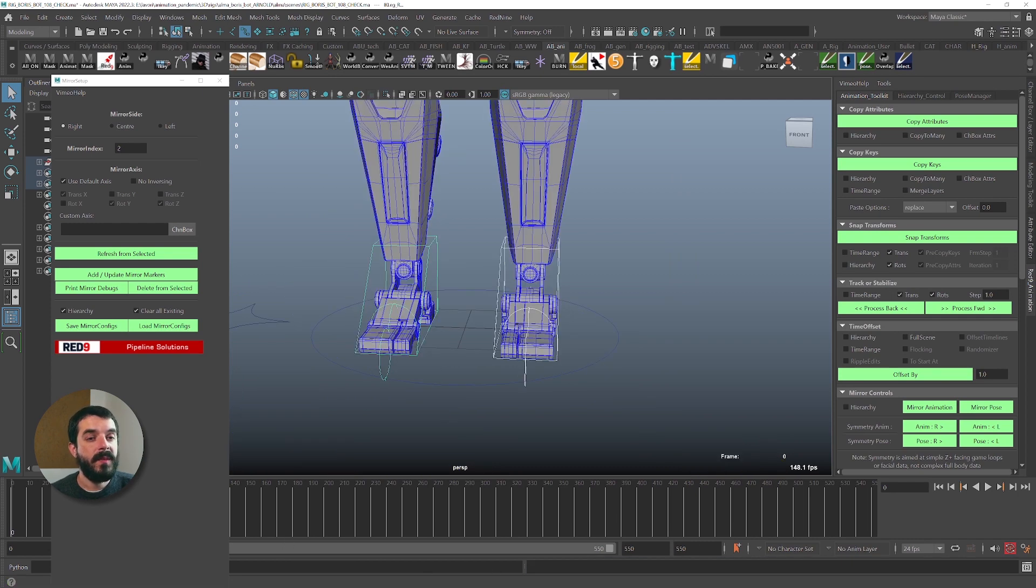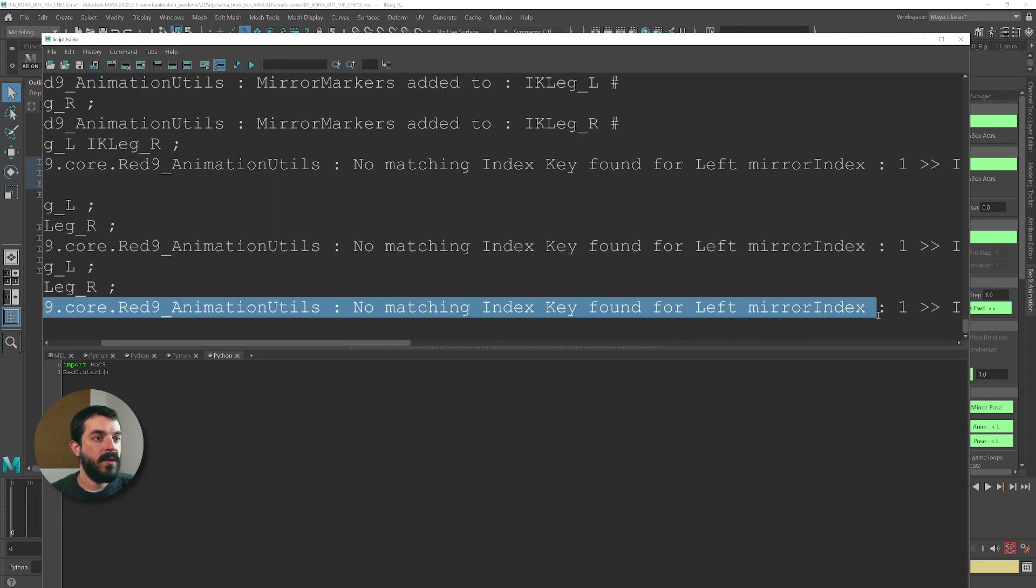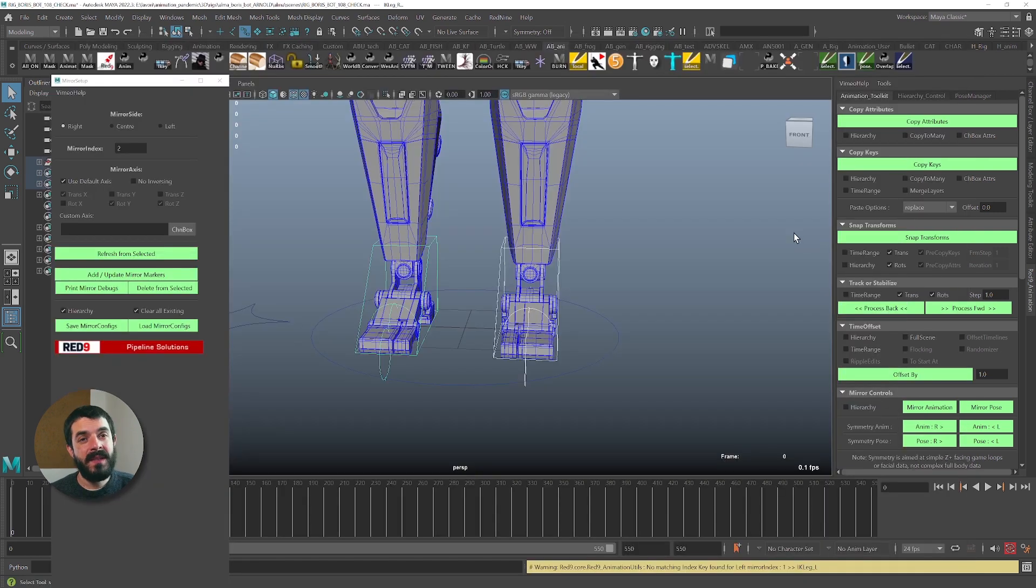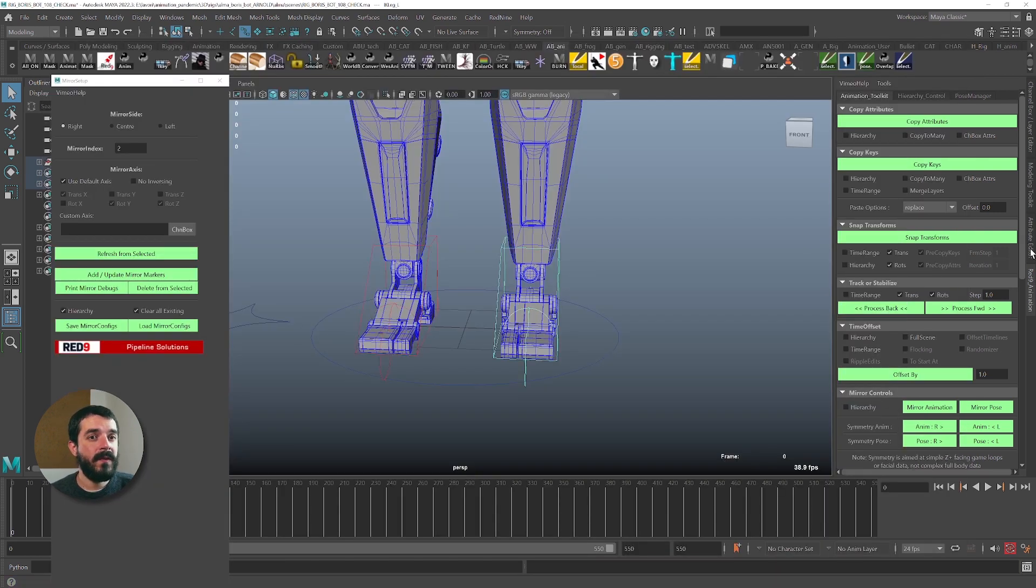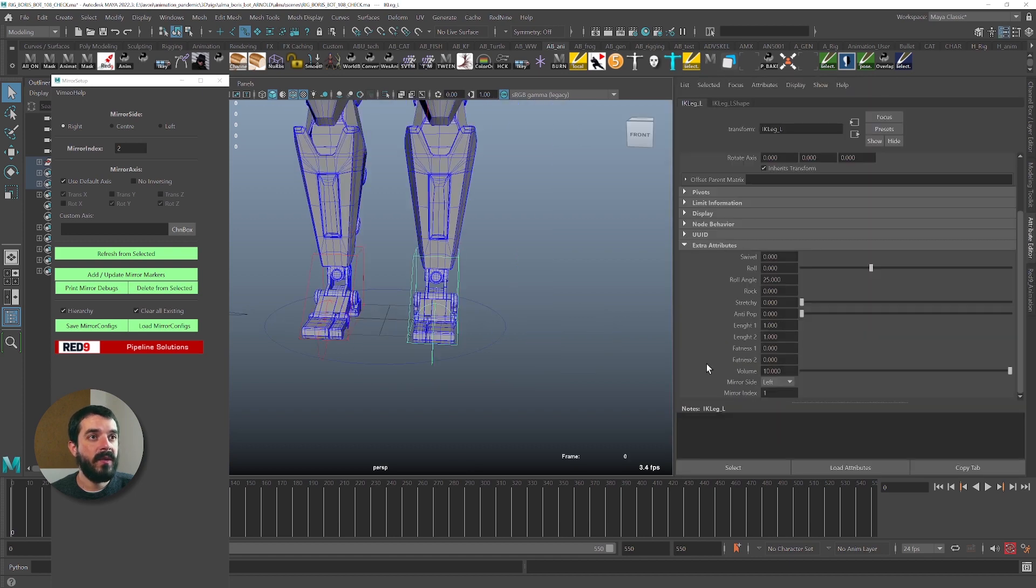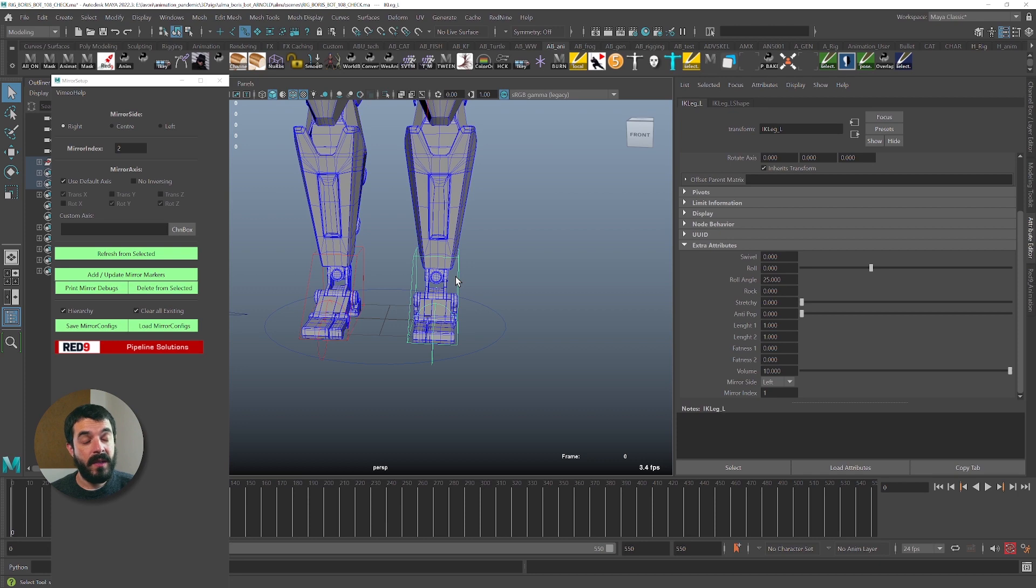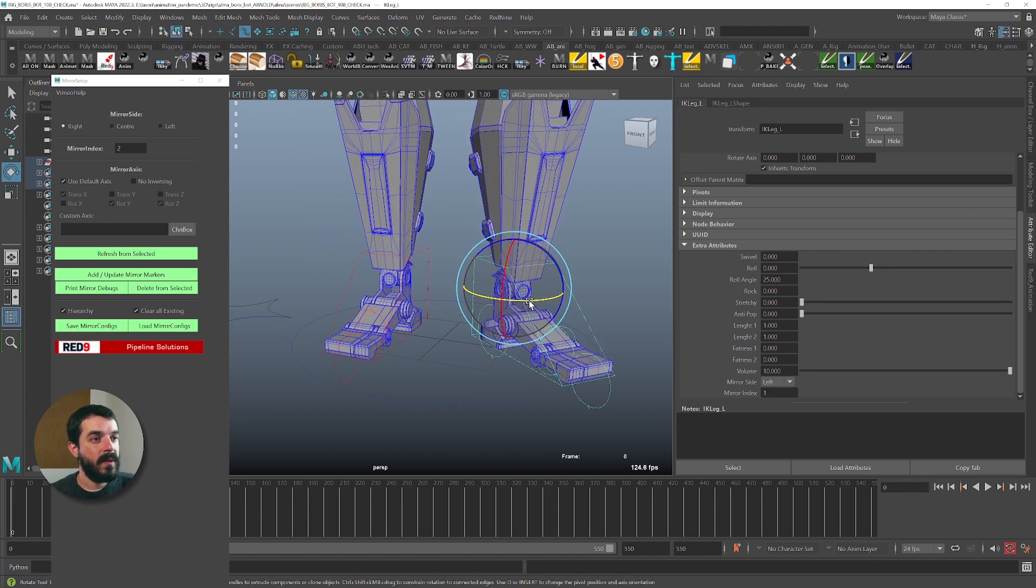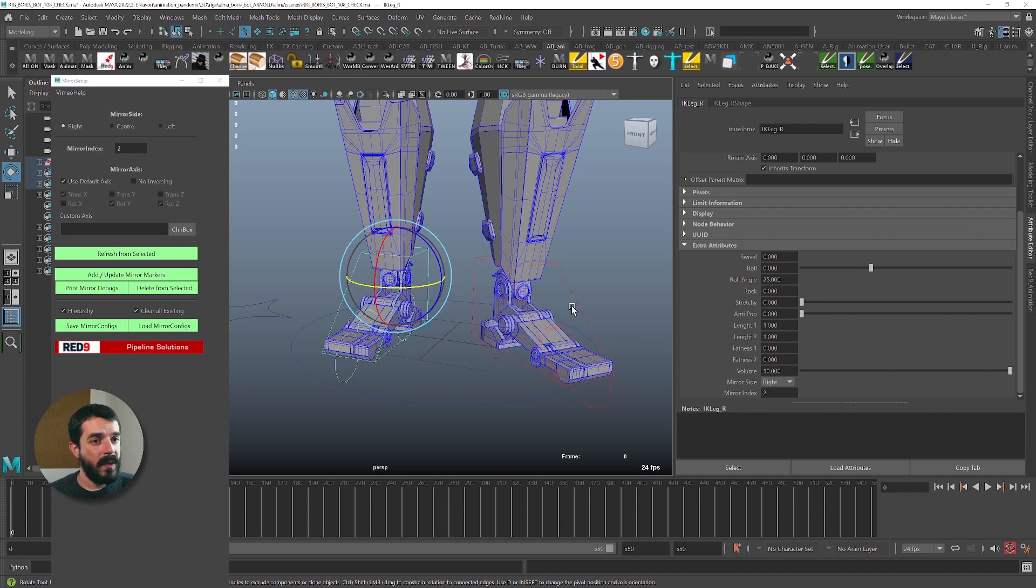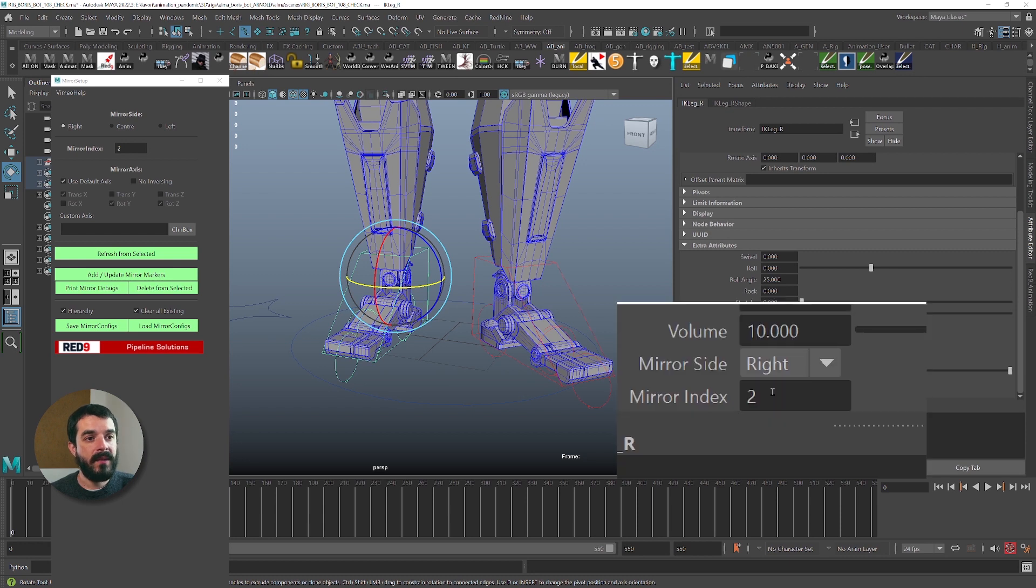Another very common error you may get is the one in which Red9 complains that it can't find an index key. This is usually the message you get: No matching index key found. The message is actually quite self-explanatory. If you grab one of the offending controls and you go into the attribute editor and you scroll down into the transform node, into the extra attributes, you will find the mirror side and the index. And you will find that very often, these two controls that are giving you a problem have different mirror indexes. So if I now grab the left root in here and I see the side is left and mirror index is 1, but if I grab the right one, you will see that the mirror index is indeed set to 2.